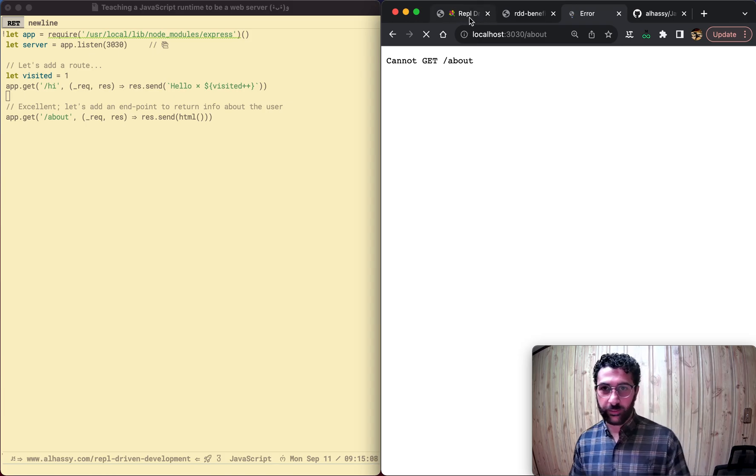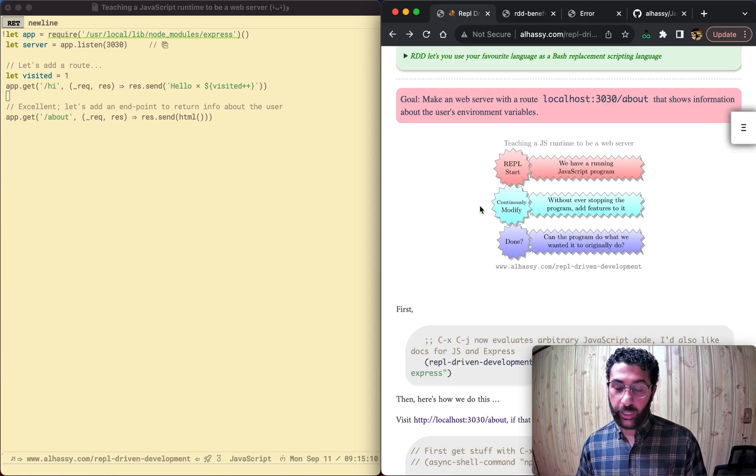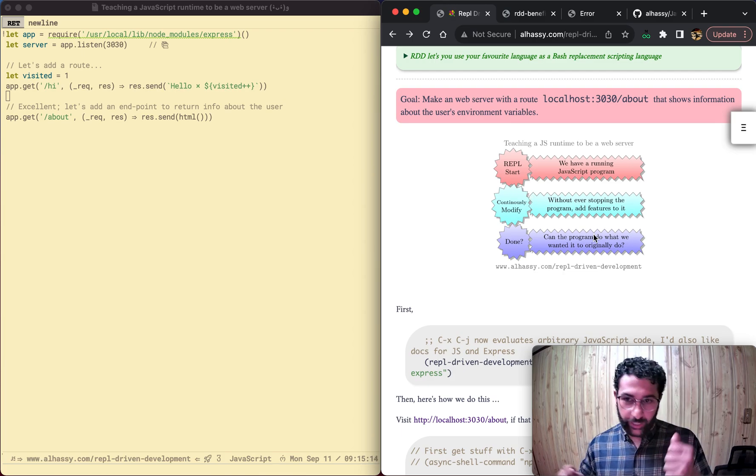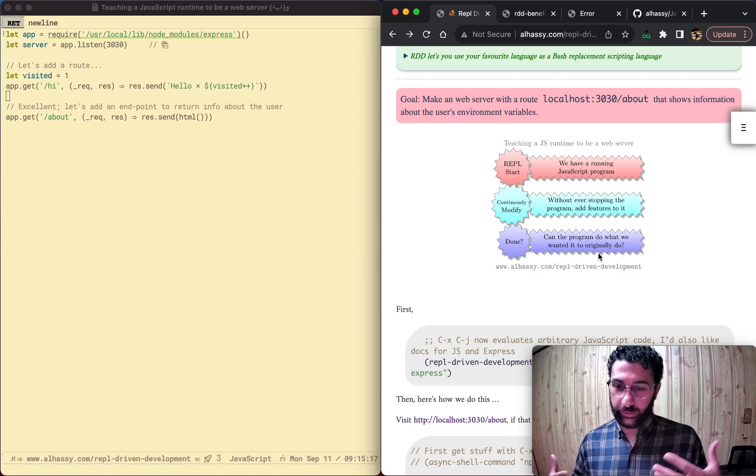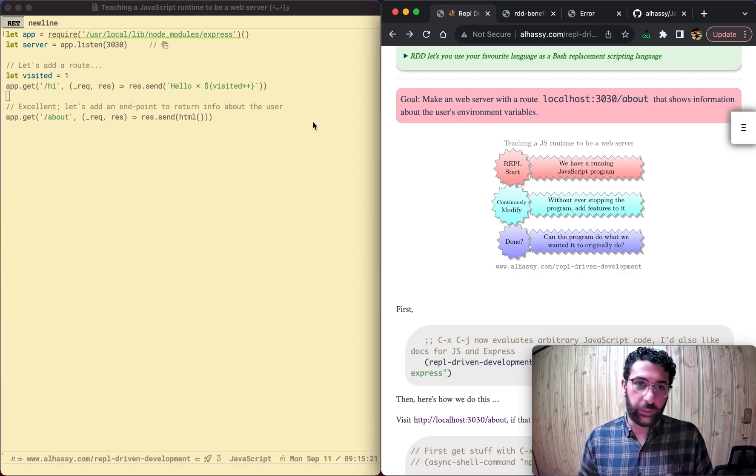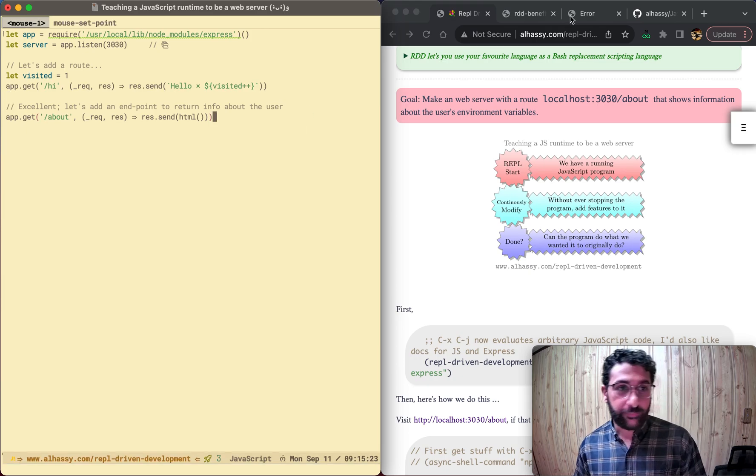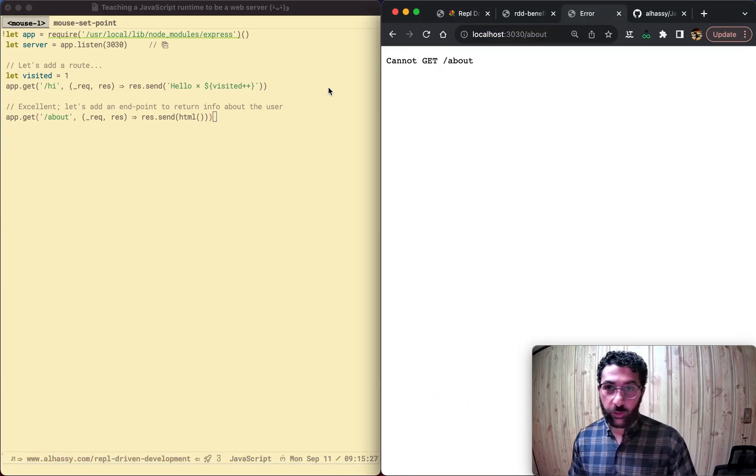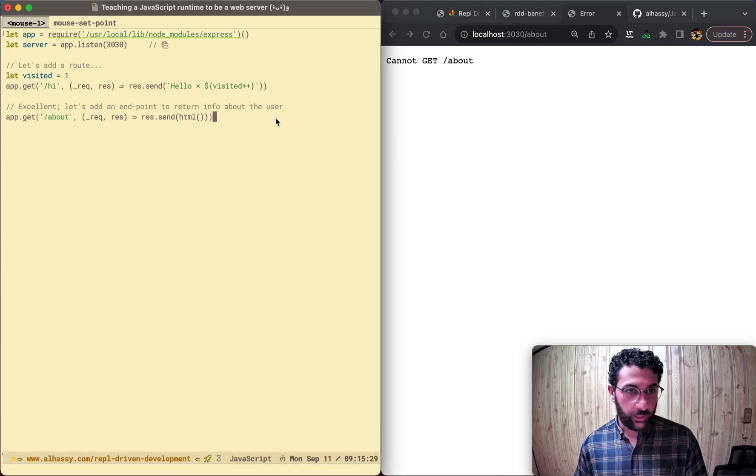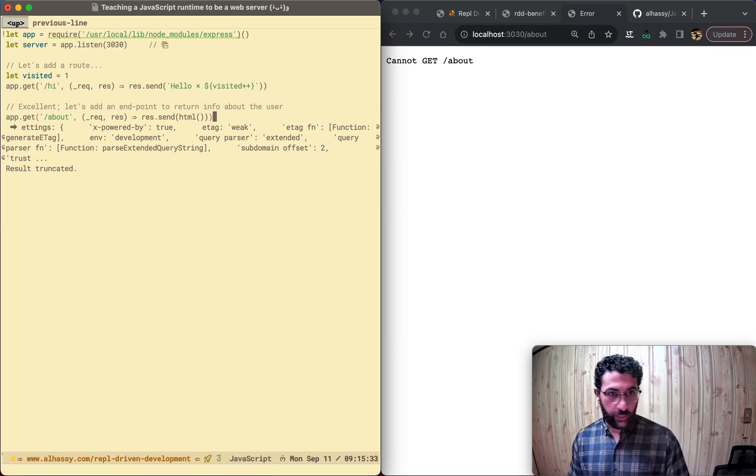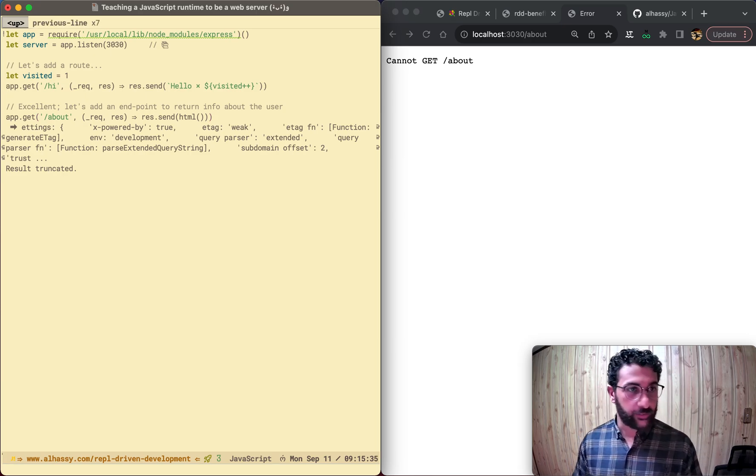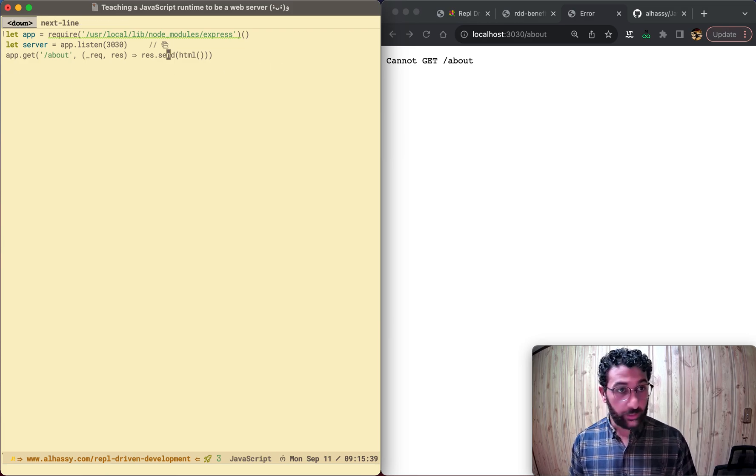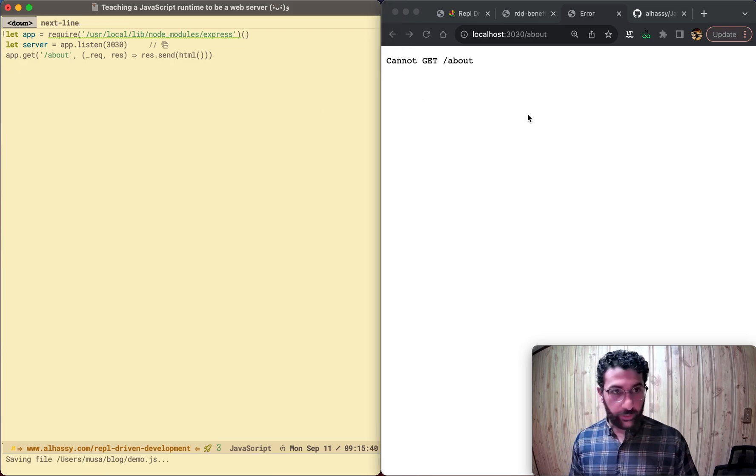So remember our handy-dandy diagram over here? So we have a runtime, we're going to modify it, and then we're done when it can do what we want. And we just want to get information about the user. That's all our server's going to do. So let's go back here. So our about isn't defined. Let's define it. So now that we defined it, excellent. Let's remove stuff we don't need anymore, just for show.